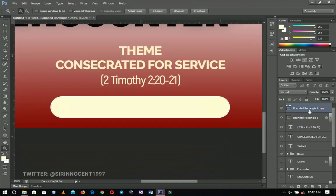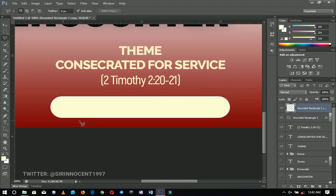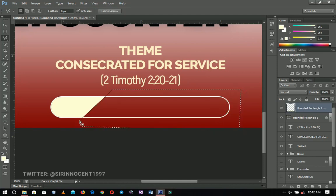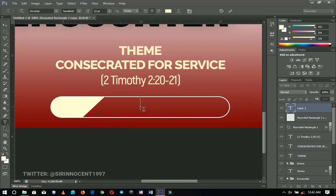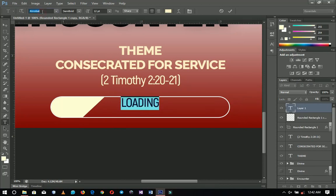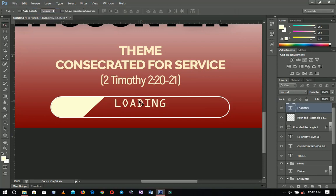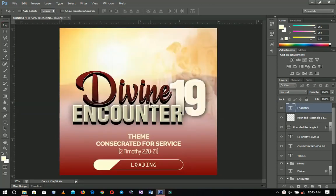Right-click on the duplicate and go to Rasterize Layer, then pick the Lasso tool. Start from one corner, hold Shift to get the proper diagonal, and cut that section off. Then pick the text tool and write 'Loading' using a font called OCR Extended.